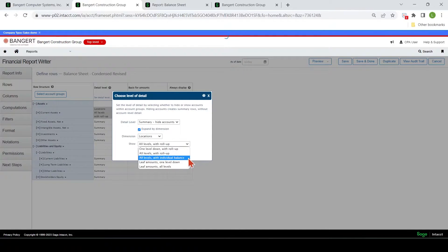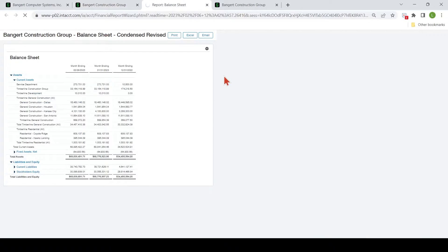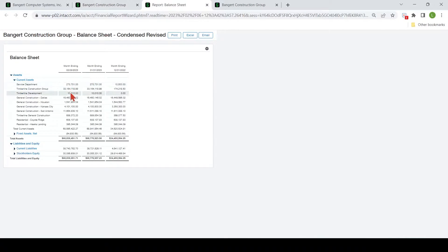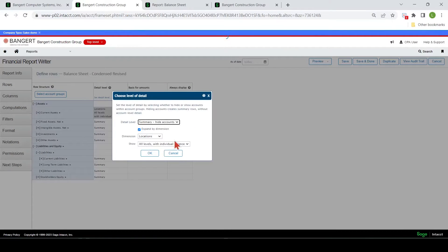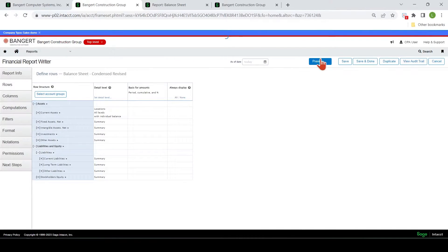Let's pick this one here — all levels with individual balance. You notice it didn't mention anything about roll up. What that does is list out the bottom detail level and then totals it at that current asset level. In the rows and detail levels, you can come in here and play with the different dimension details and preview it easily over here on the live report to see if that's the correct level that you'd like.